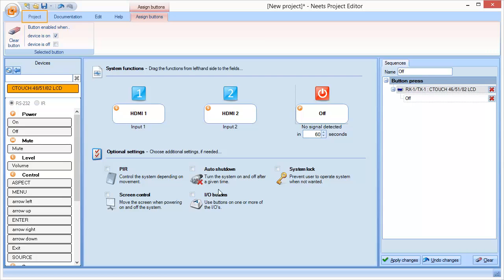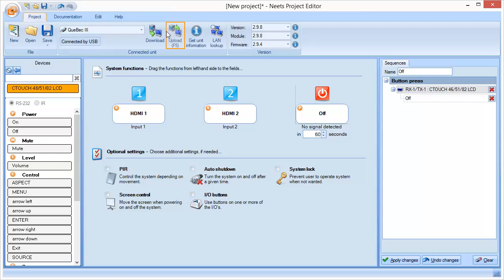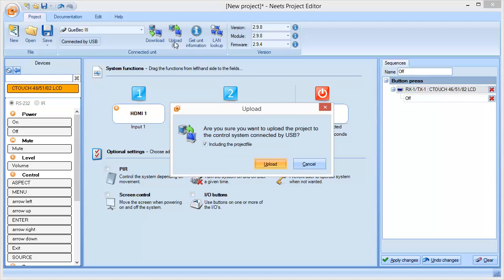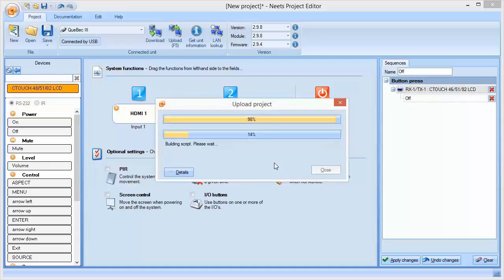So all we need to do is upload the project. I have the Quebec 3 connected, so I just need to click upload, and the project will upload to the Quebec, and it is ready.